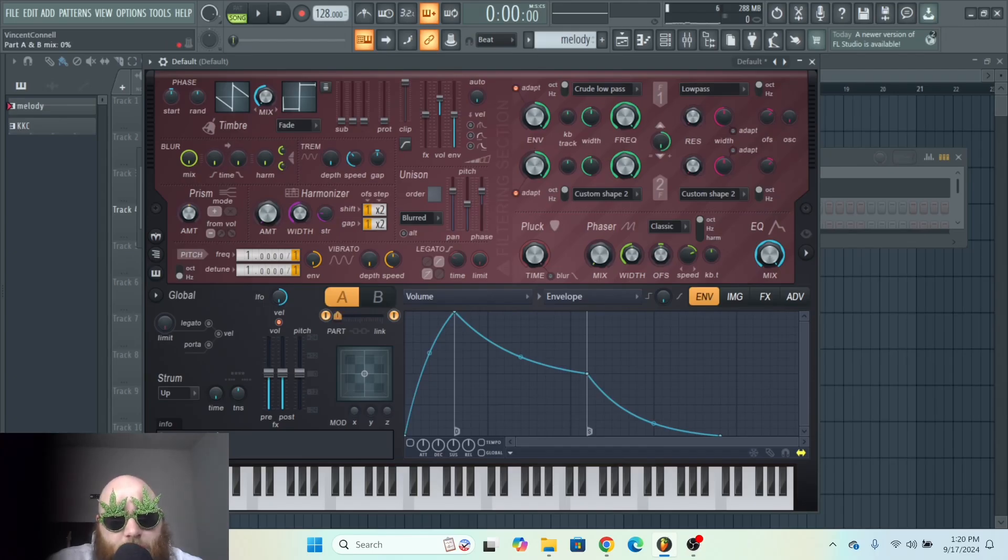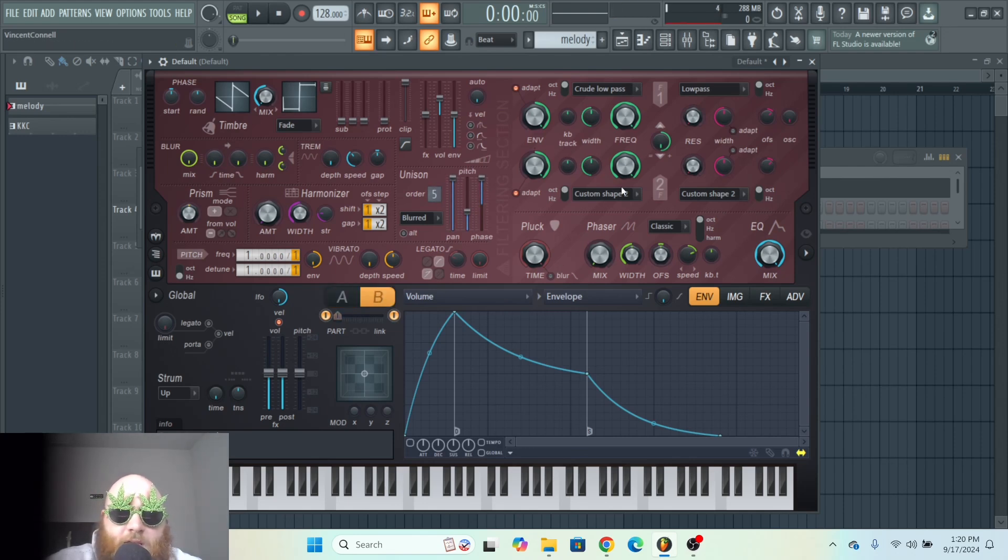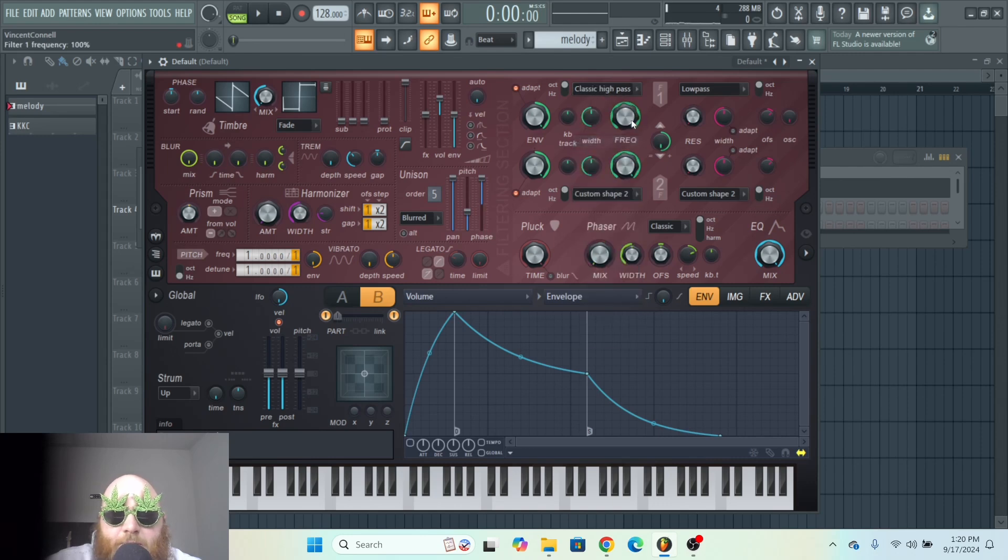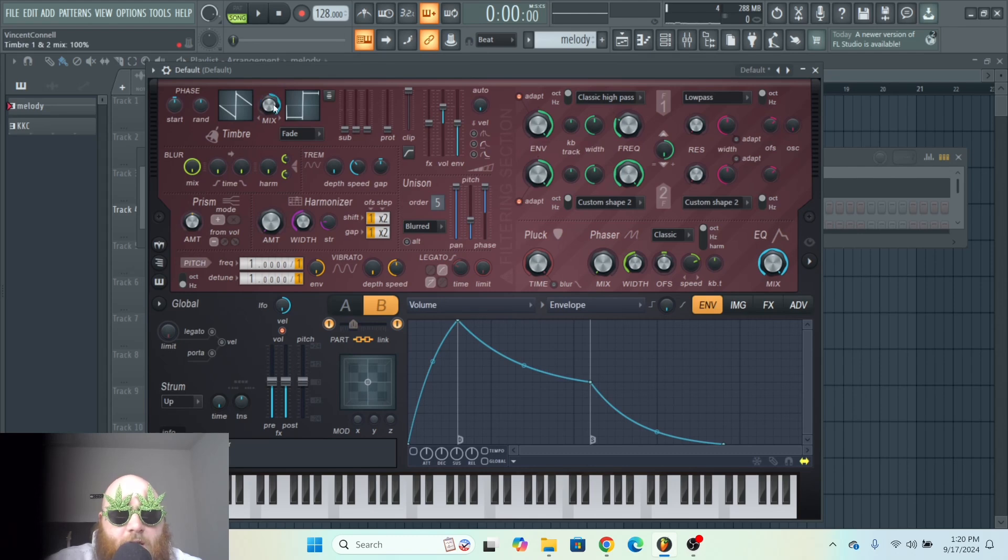So let's say you wanted one that is just a regular saw wave, but then on B, maybe you wanted some detune to it. And then you could change this to a high pass, and then that way you've got something wide on the B side while not interfering with the low end.